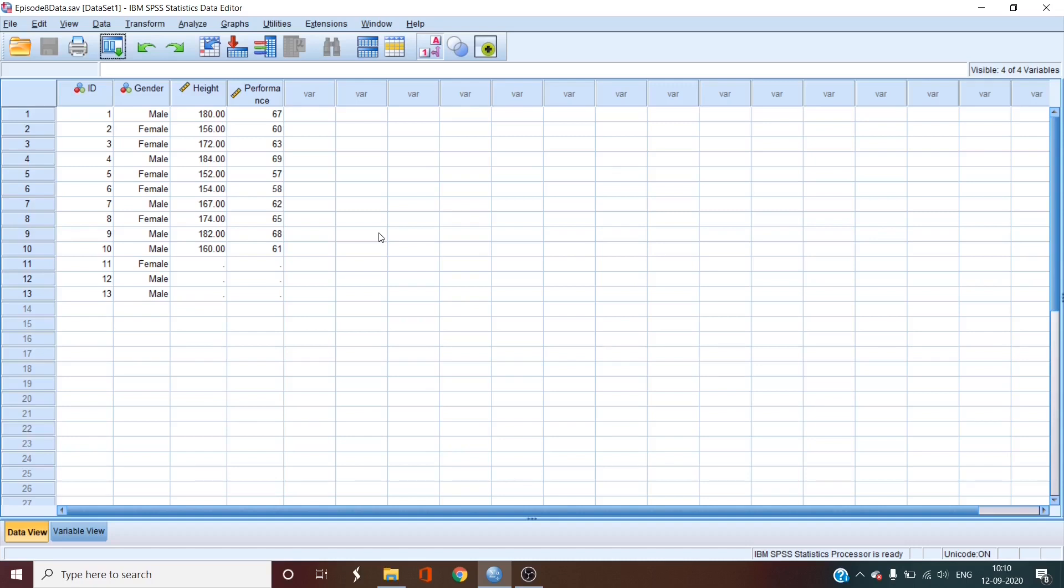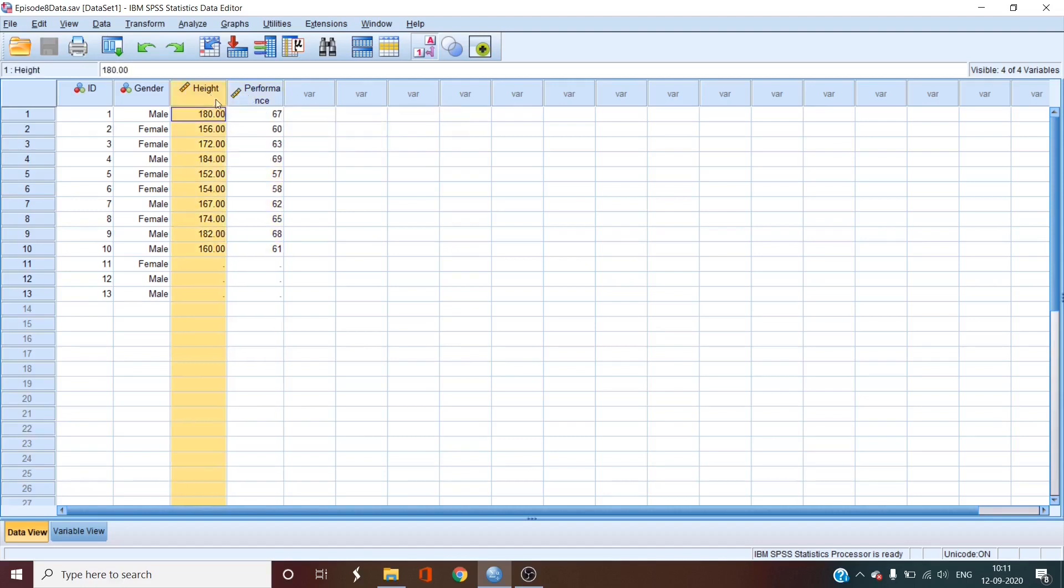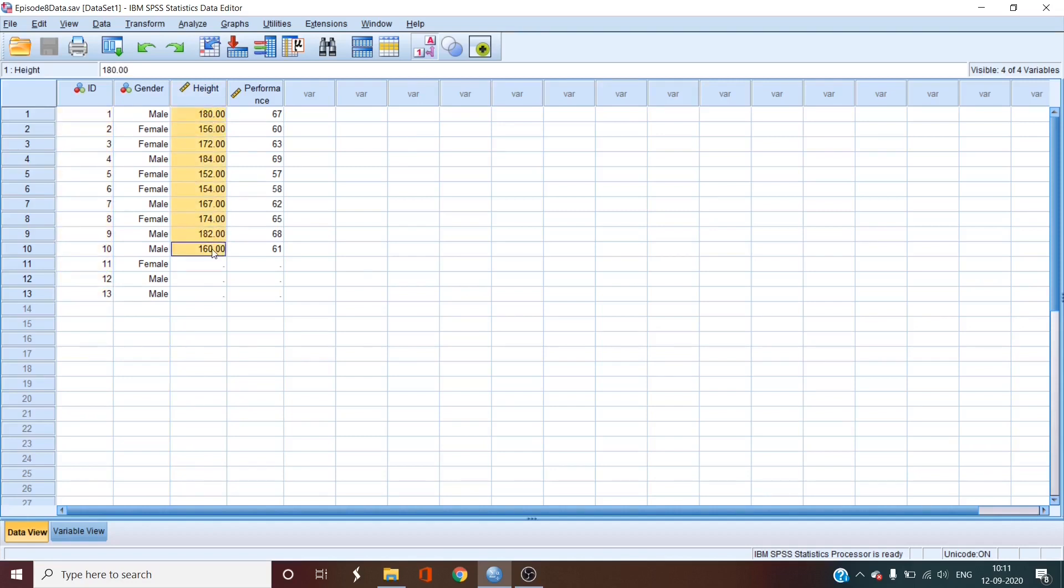So the example that we have here is a fictitious data so don't expect your height to actually affect your performance of any kind. The dependent variable here is the performance of the participants and the independent variable is the height of the participants and there are only 10 valid scores of both the variables.